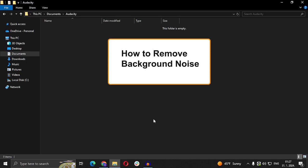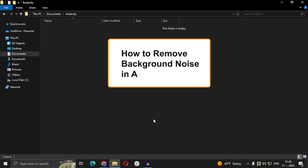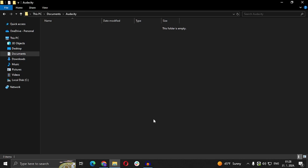Hi guys and welcome to my new video. In today's video we're going to talk about how to remove background noise in Audacity. Audacity is a program for editing your voice or editing your audio.